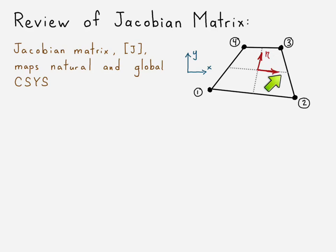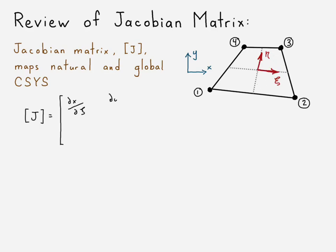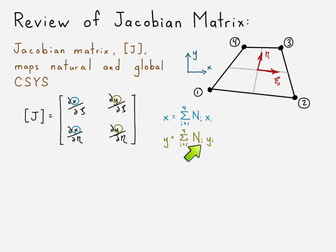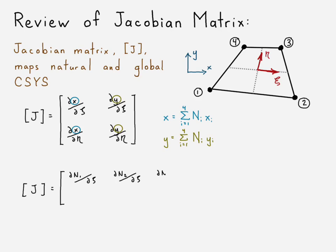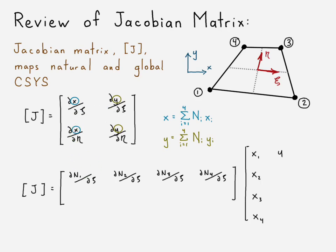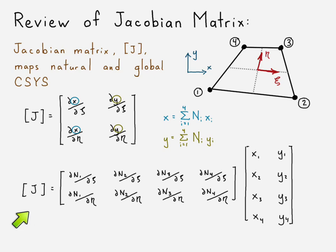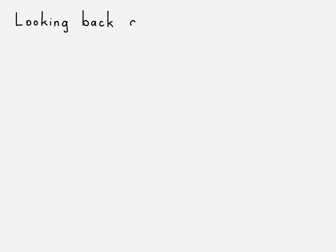Similarly for node three, that would be one, one in ξη coordinates. Okay, so we'll go ahead and look at the equation for our Jacobian matrix, and looking at x and y, our position functions, that we can write in terms of our nodal shape functions and the corresponding nodal displacements. And we can expand this equation to the following matrix equation. Alright, so this is our equation for the Jacobian matrix.